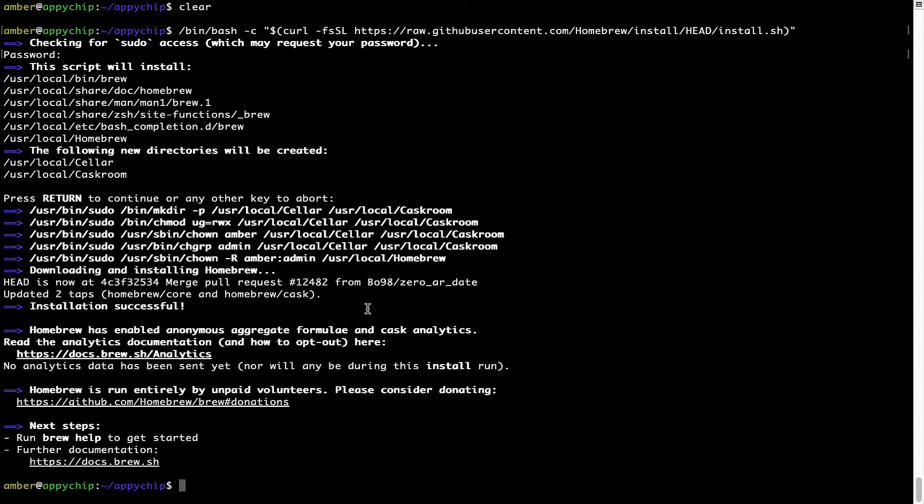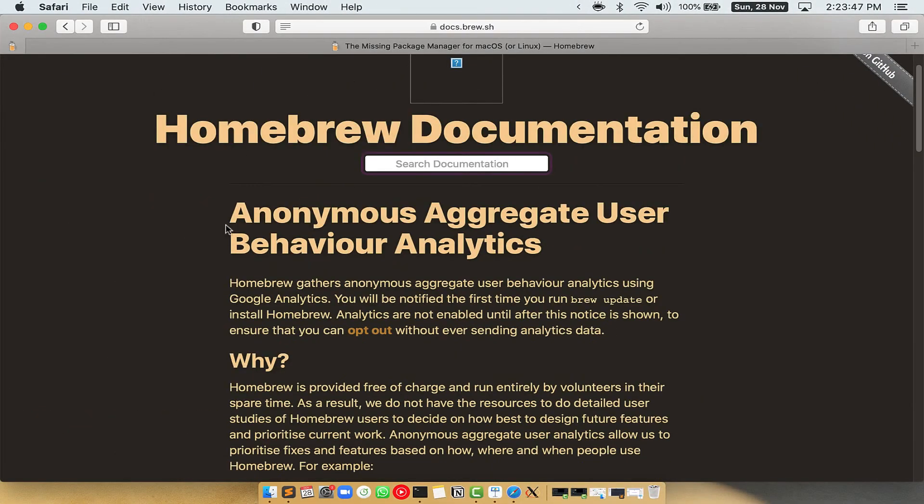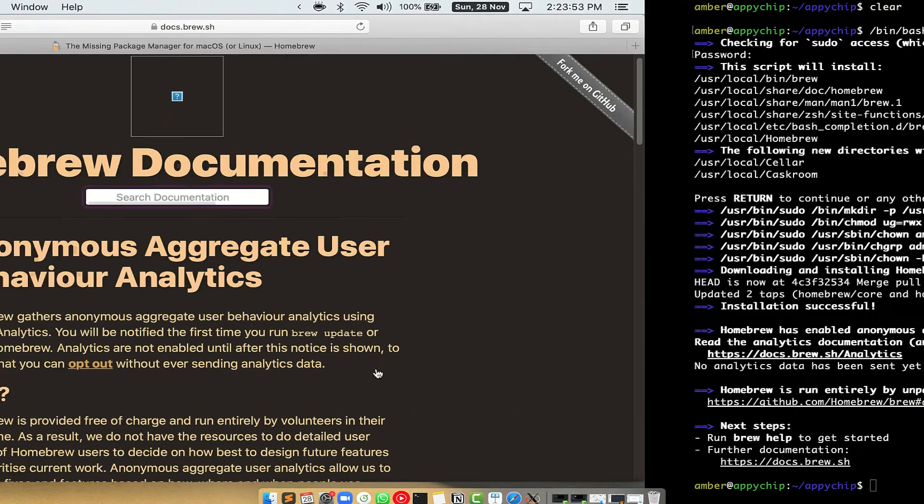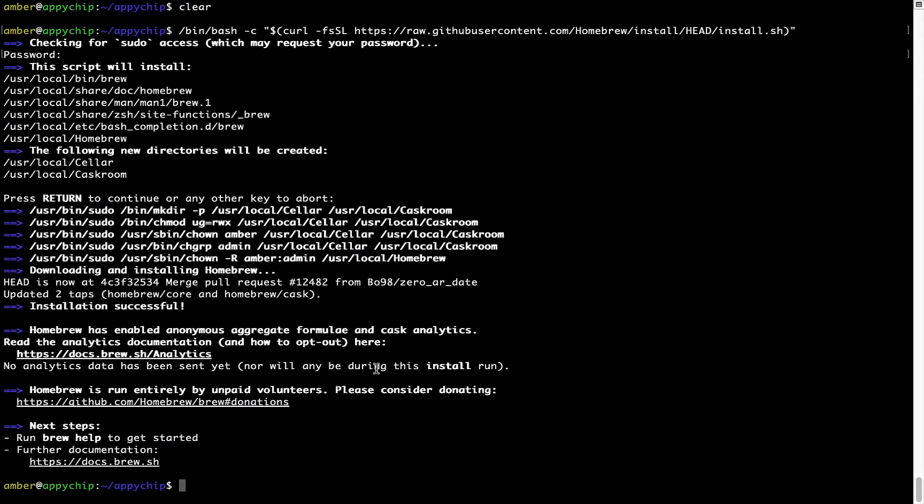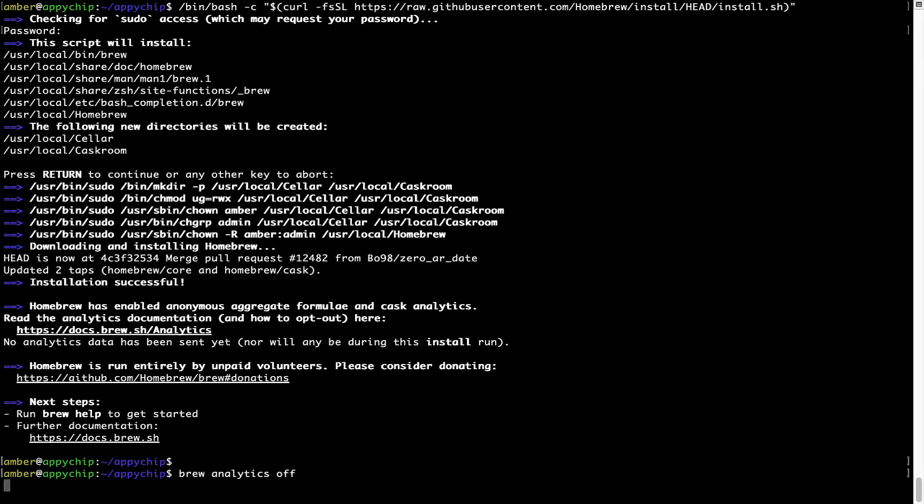Now before we proceed, I would like to highlight that Brew collects anonymous usage data via Google Analytics. As you can see on this page, if you want to opt out, you can simply run this command: brew analytics off, and press Enter, which simply disables the anonymous usage data collection on your Mac.